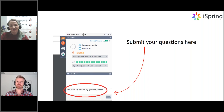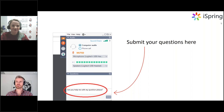To submit questions, please use the question box which you will find on the right side of the GoToWebinar panel — it should be somewhere at the bottom. I think at this moment we are ready to begin. Andrew, let me please pass the mic over to you.